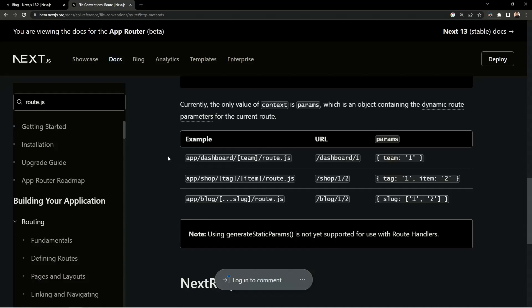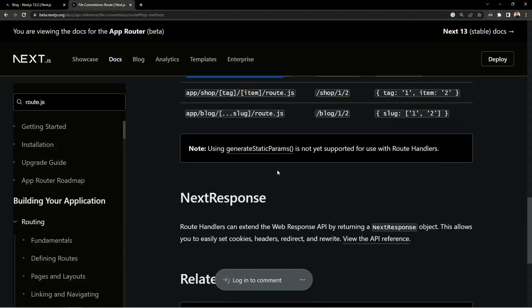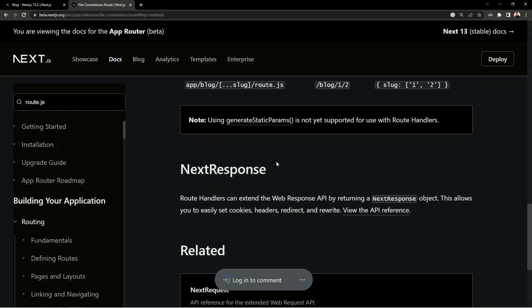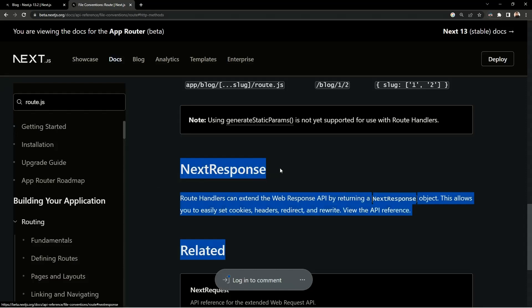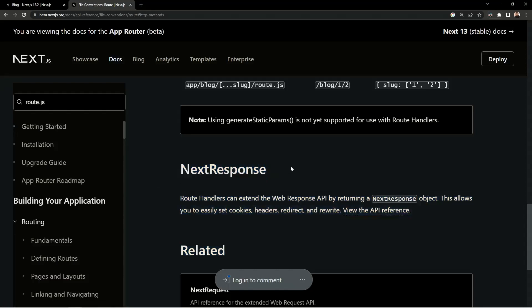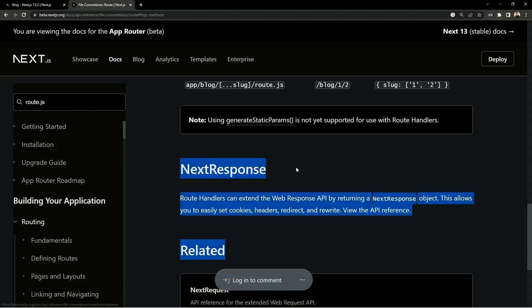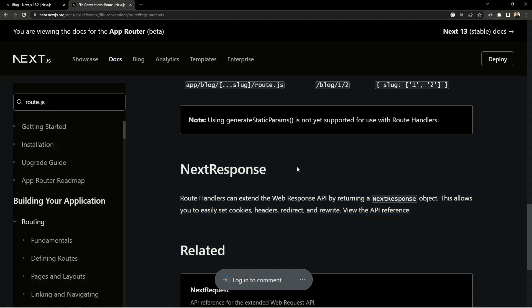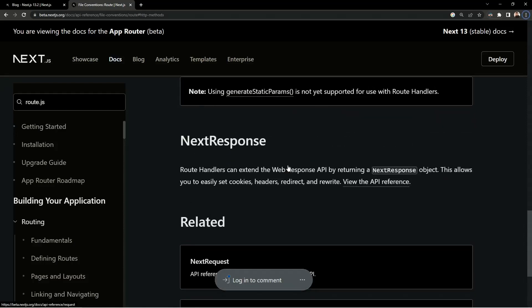We can define slug routes and dynamic routes as well. It's a lot easier than previous versions of Next.js where you'd create separate files for GET and POST requests. For the response, you can send a direct web Response, or you can use the NextResponse API to send customized data. Now we'll see all of that in action.